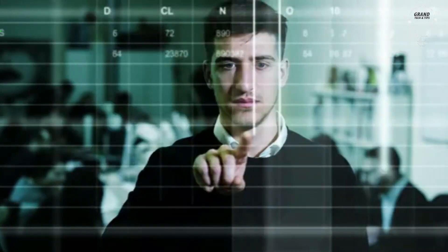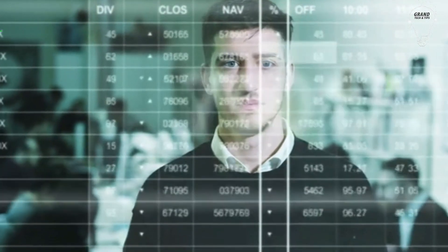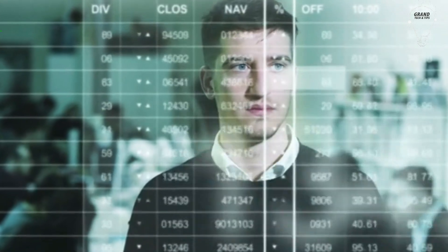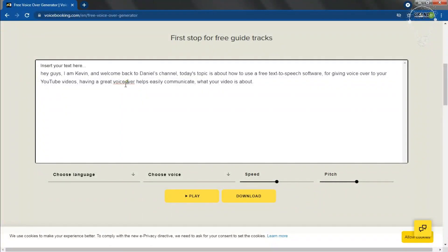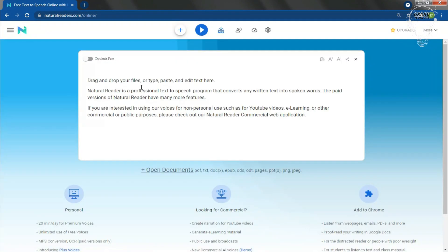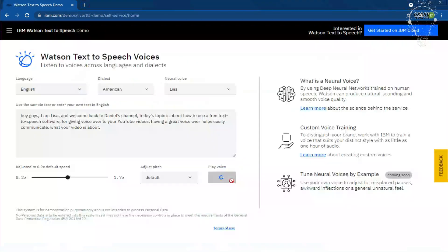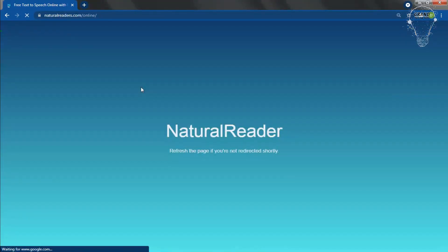There are many text-to-speech software out there. I have tested quite a few of them, but the three that stood out are voicebooking.com, Natural Readers, and IBM Watson. I'm going to cover Natural Readers first for testing purposes.